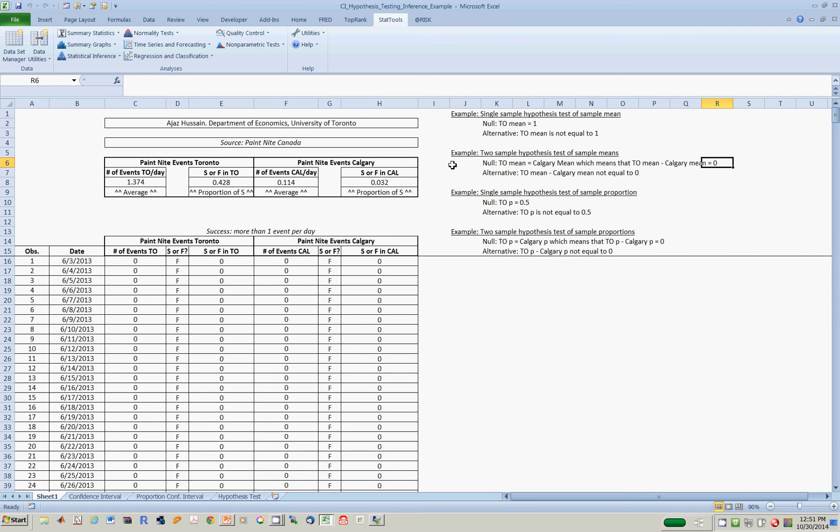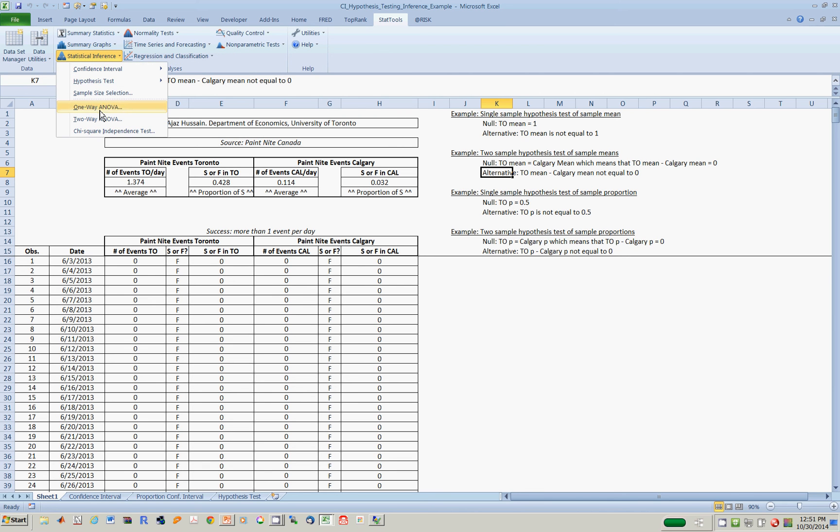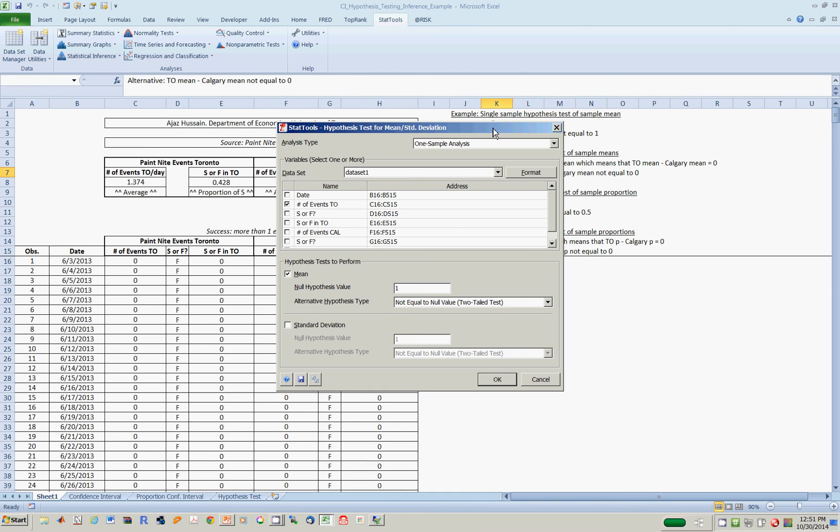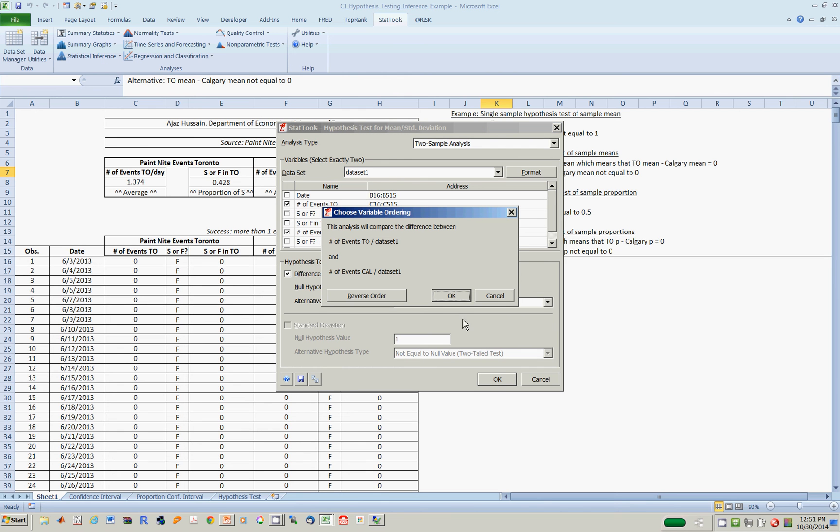If there is no difference between the two cities, the difference in mean should be equal to 0. If there is a difference between the two cities, the difference in mean should be not 0. The way you test this is to go to statistical inference, hypothesis testing for mean and standard deviations. We now do a two-sample analysis. We want to test number of events in Toronto against Calgary. Since we're testing the two cities are the same, if they are the same, the difference in mean should be equal to 0. Now we get the following result.